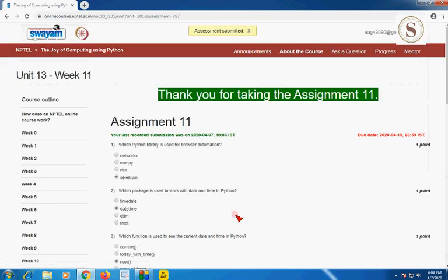I have completed the assignment. So guys, if you like this video, please subscribe to my channel. Our channel has crossed 800 subscribers — thanks to all for being part of this. Please like this video and share it with your friends.